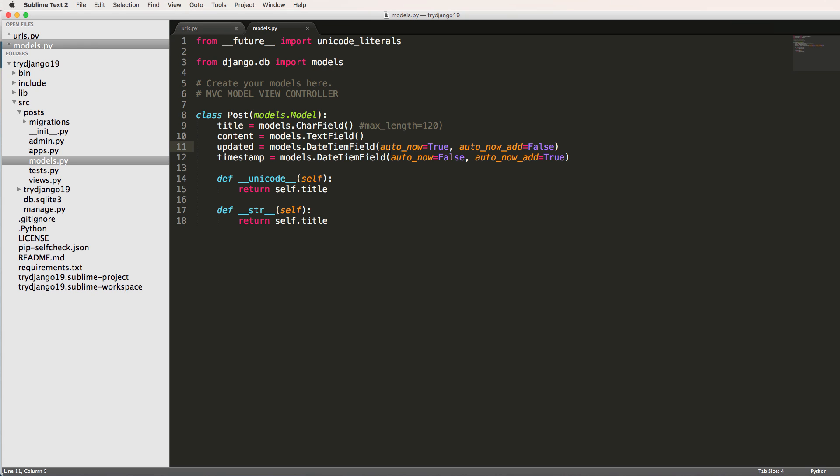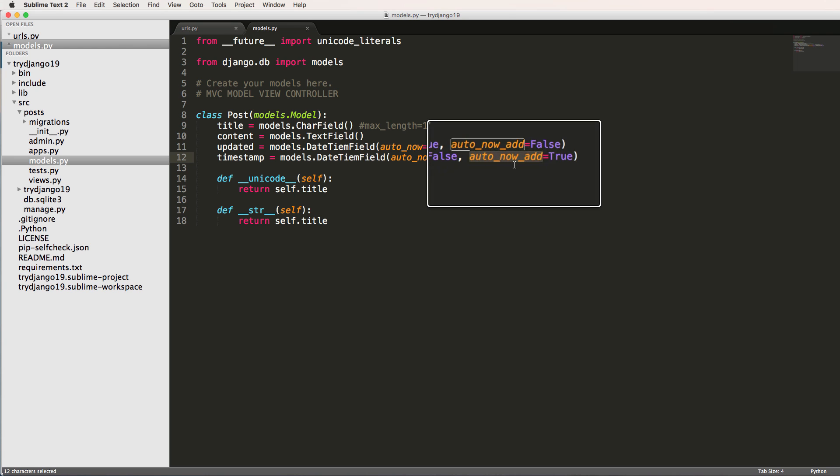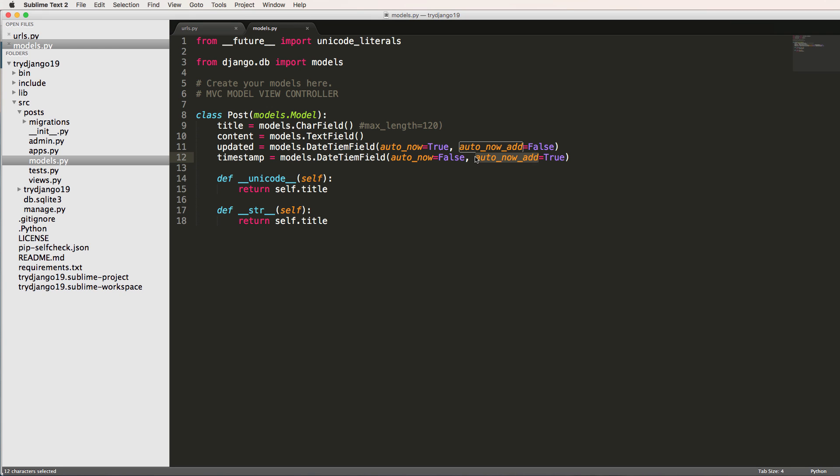So auto_now means like every single time it's saved in the database, this will be set. Updated will be set. So last updated is probably more accurate for the name, but we'll just call it updated. And then timestamp is whenever it's added into the database initially, not when it's saved, because you can save this over and over, which we'll see in a second. So it's only going to be set one time. So it's going to be saved and set. That's it.